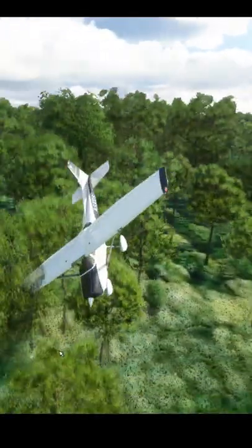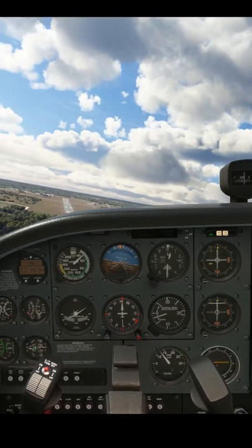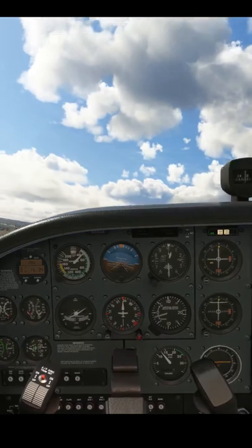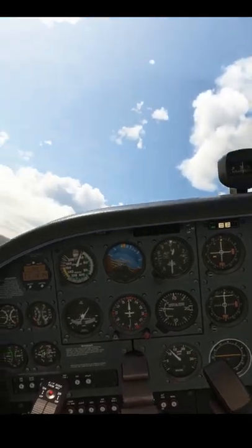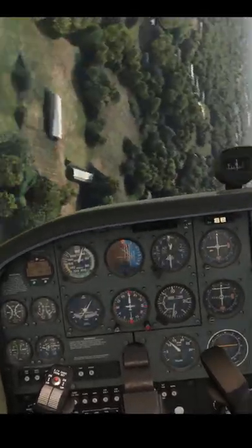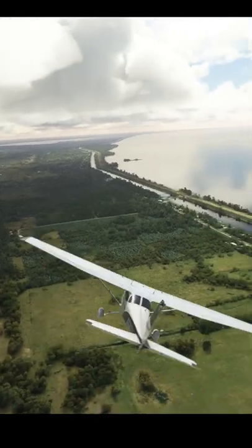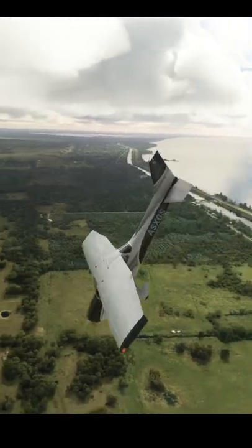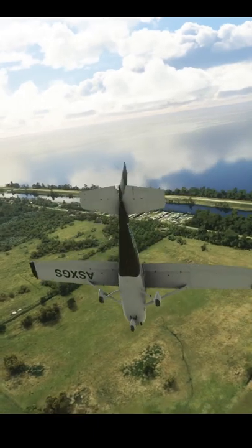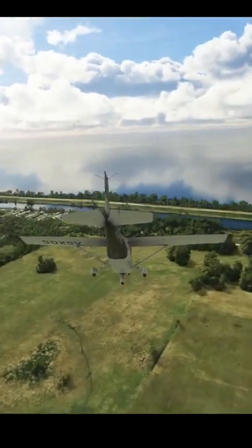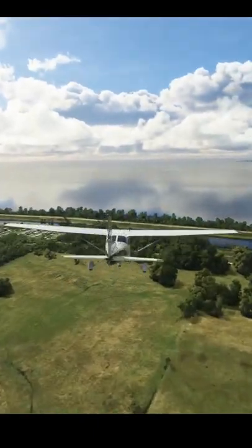Does it have to be this way? Stalls and spins are most likely to occur in the approach and departure phases of flight, many times with insufficient height to recover. With careful training we can raise virtual pilot awareness that these dangerous aircraft states can be avoided by recognising their onset and initiating an early recovery. Often this will be enough to avert the stall and spin entirely.